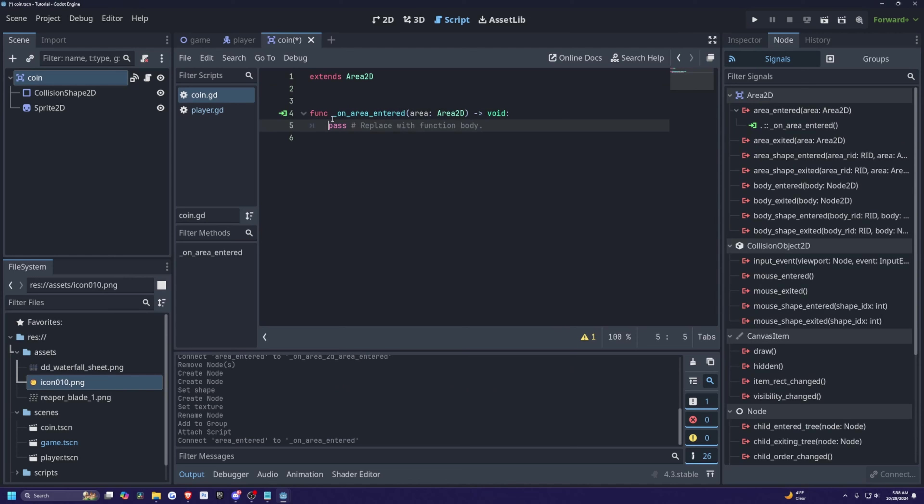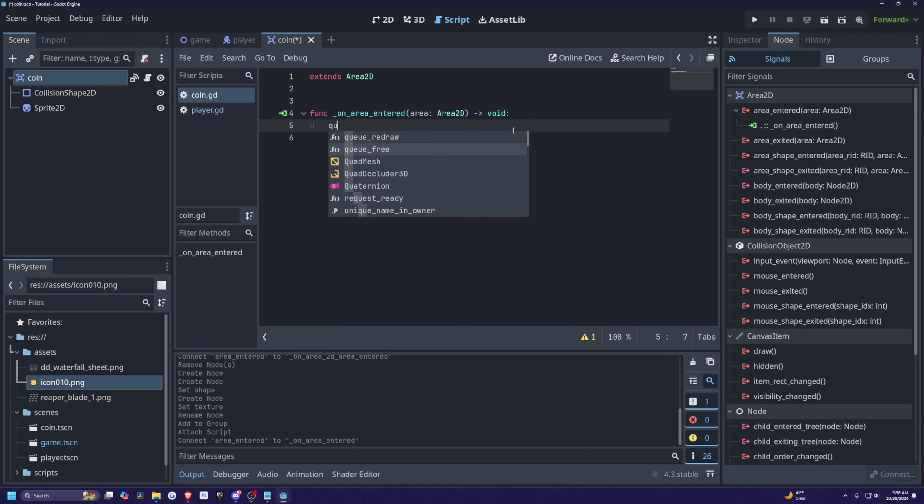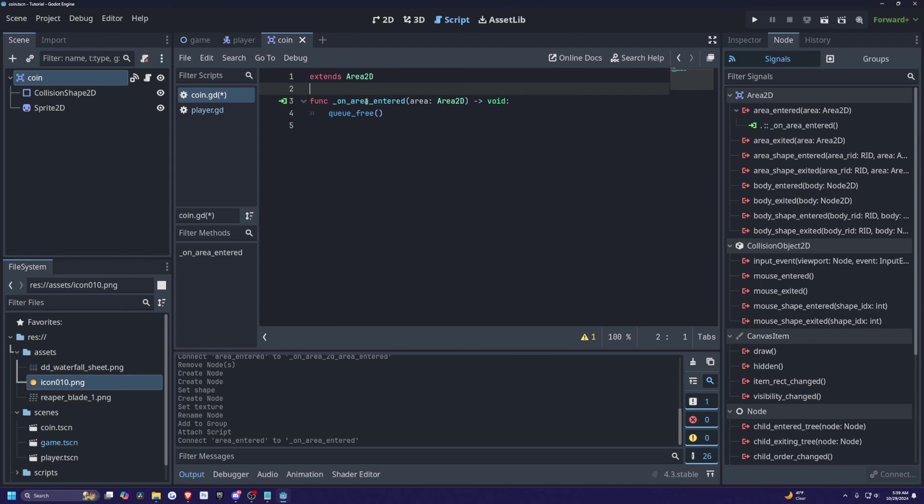And basically when we enter this area, I'm simply just going to call the queue free, which will just make the coin disappear so we can't collect it again. And this is actually all I need. I just need the signal and we're good to go.